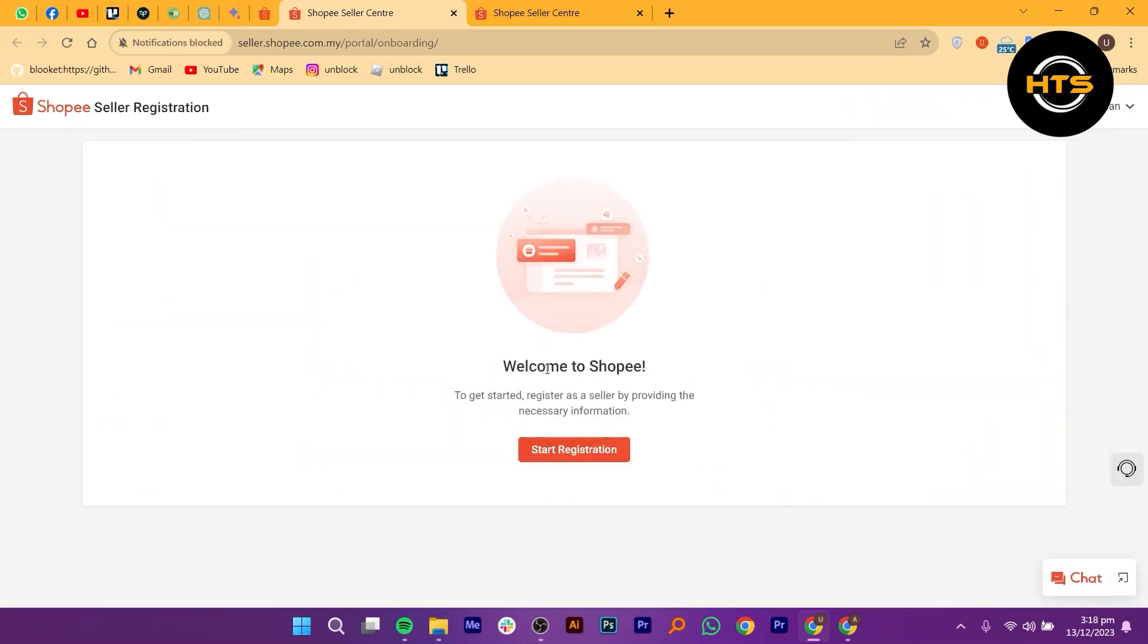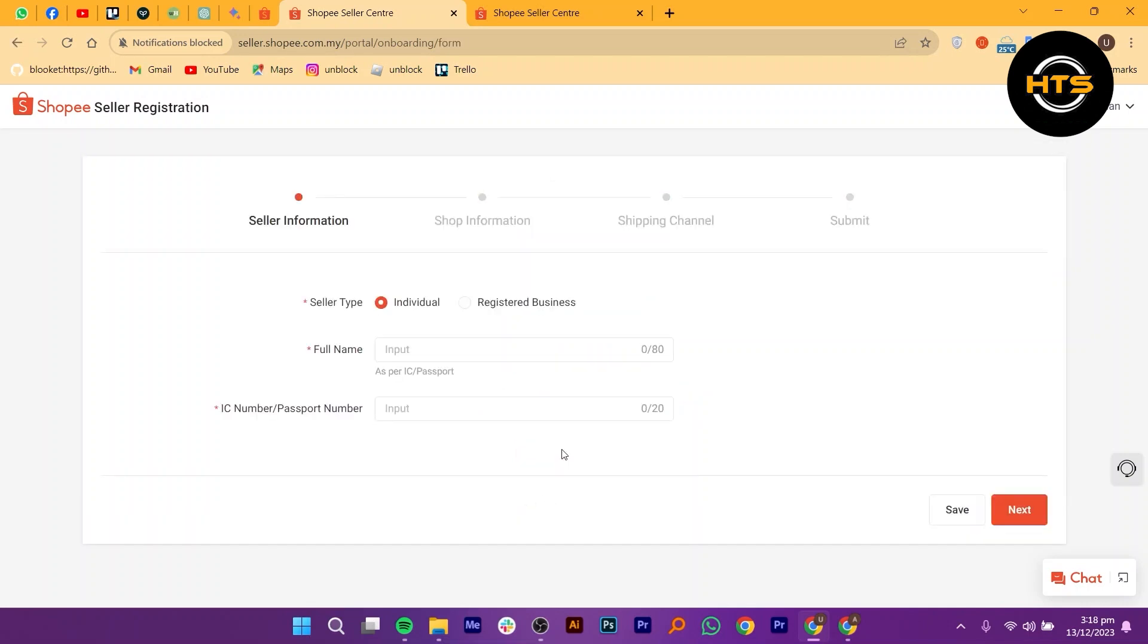On the seller center page, you will find a button that says start registration. Click on it to begin the process of registering as a seller.